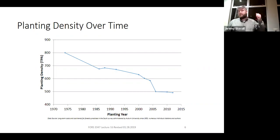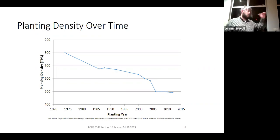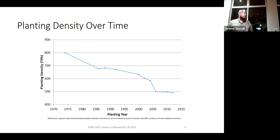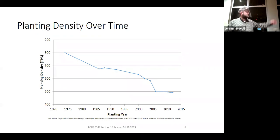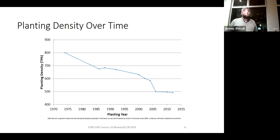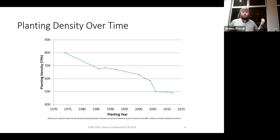The Auburn forestry cost trends document breaks down timber cruising, timber marking, mechanical and chemical site prep, thinning operations, prescribed burning—all our different operations—and gives you prices per acre based on surveys of forestry operators and landowners. This shows their planting density trends over time. Back in the 1960s, some of you were planting like 1200 trees per acre in the class exercise. That was a good 1960s prescription—we would plant a lot of trees because we were hedging against mortality and because we didn't have the genetics to help them self-prune yet.